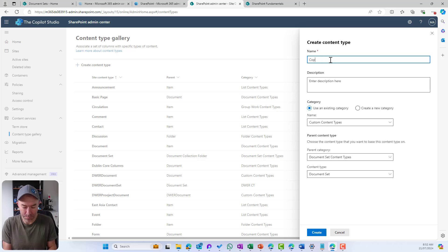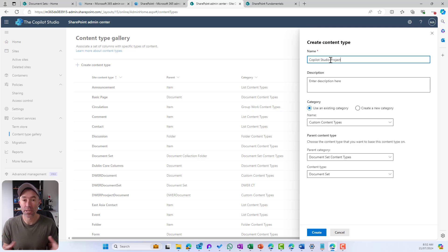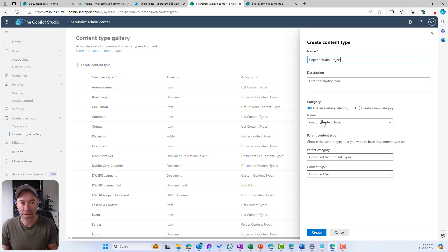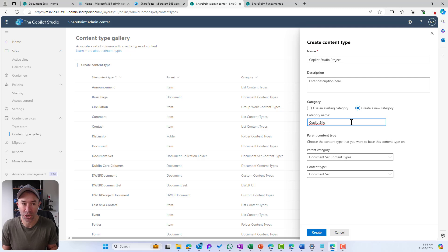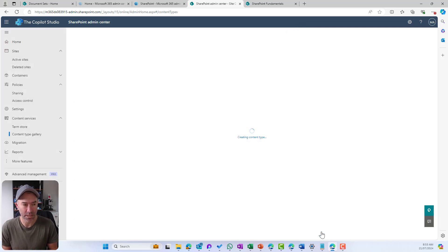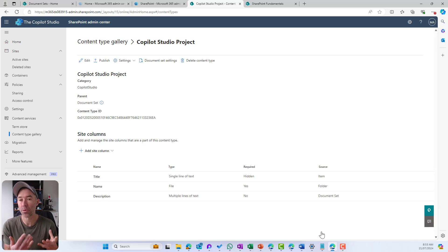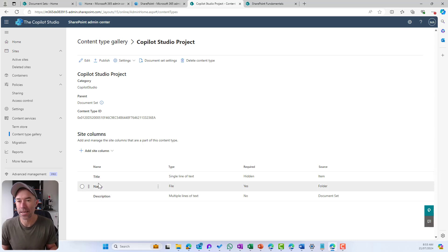We're going to give our custom document set content type a name: Copilot Studio Project. That will be a nice standardized, consistent way to store all of our project-related documentation inside of a document set. We'll also create a new category called Copilot Studio to group all our custom content types for this organization. That's our starting point — the content type just inherits the columns from the out-of-the-box document set: title, name, and description.